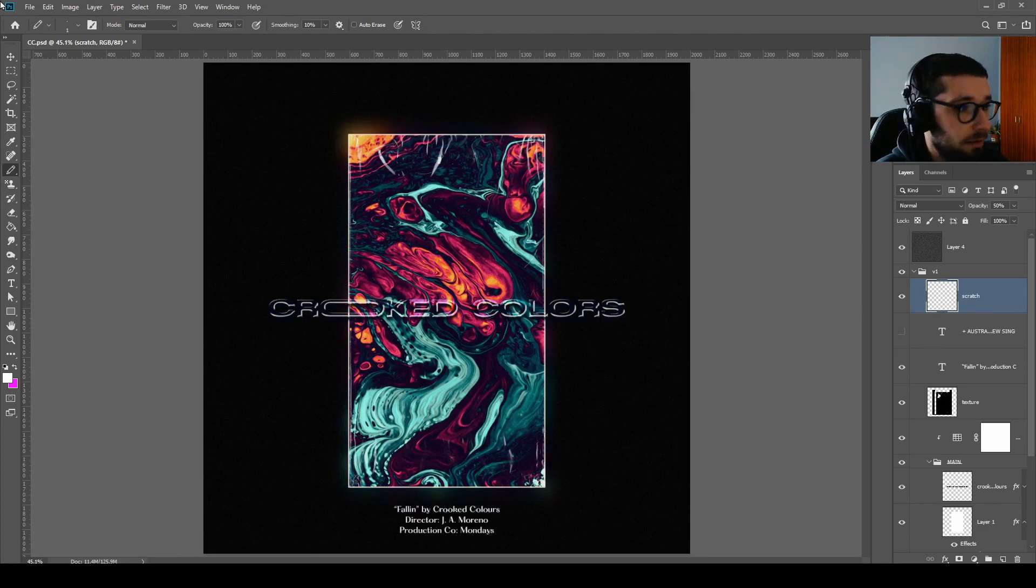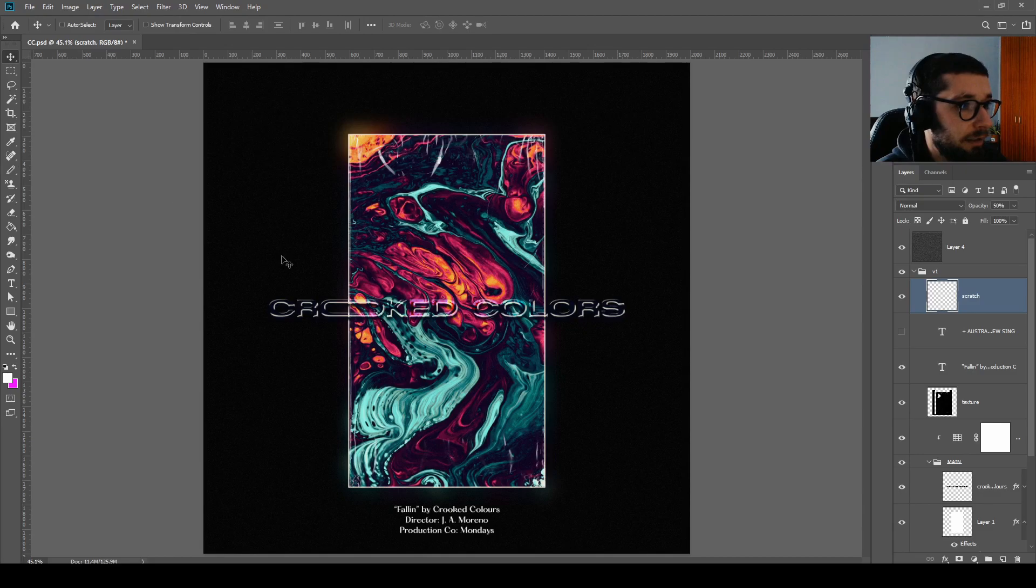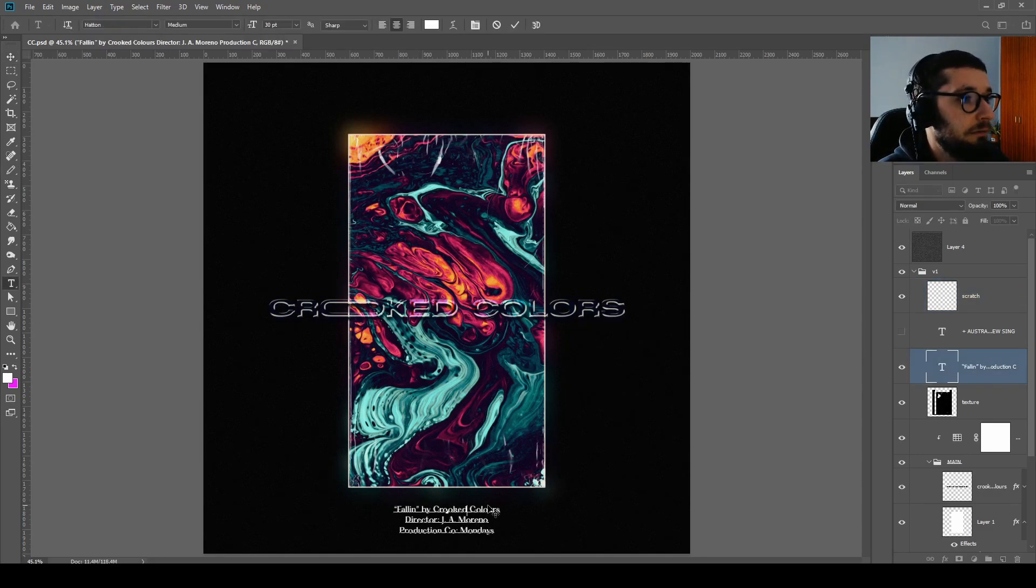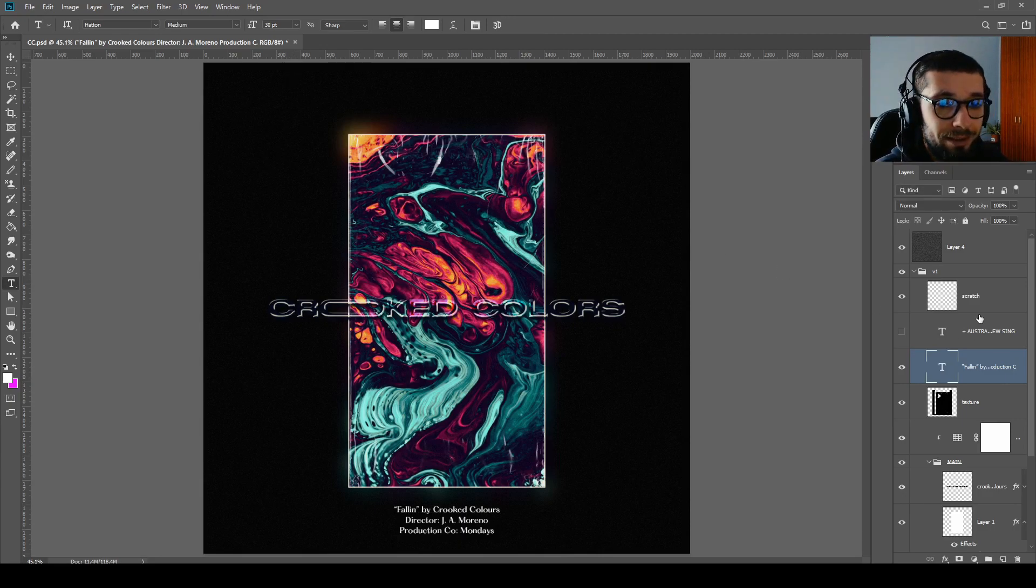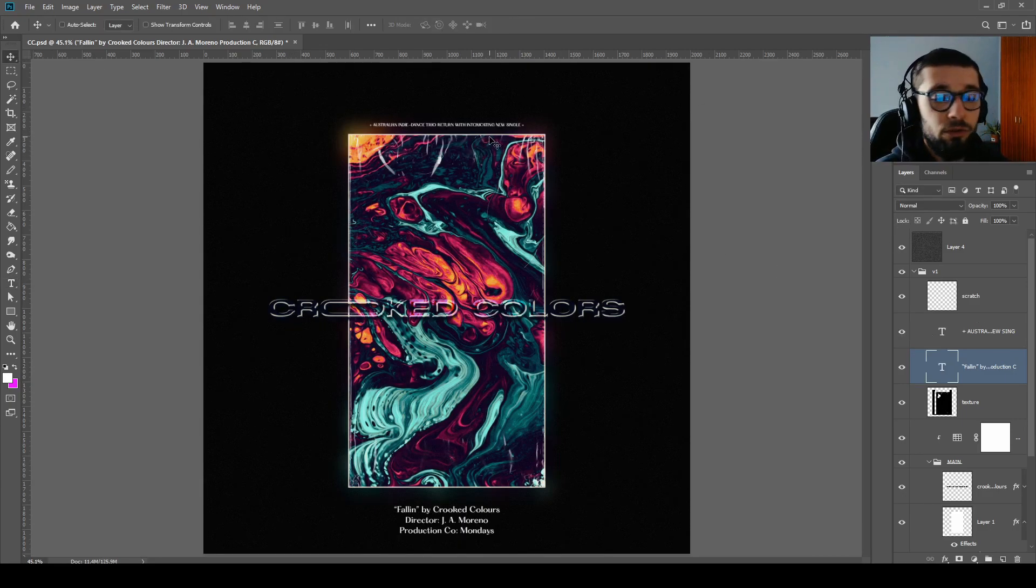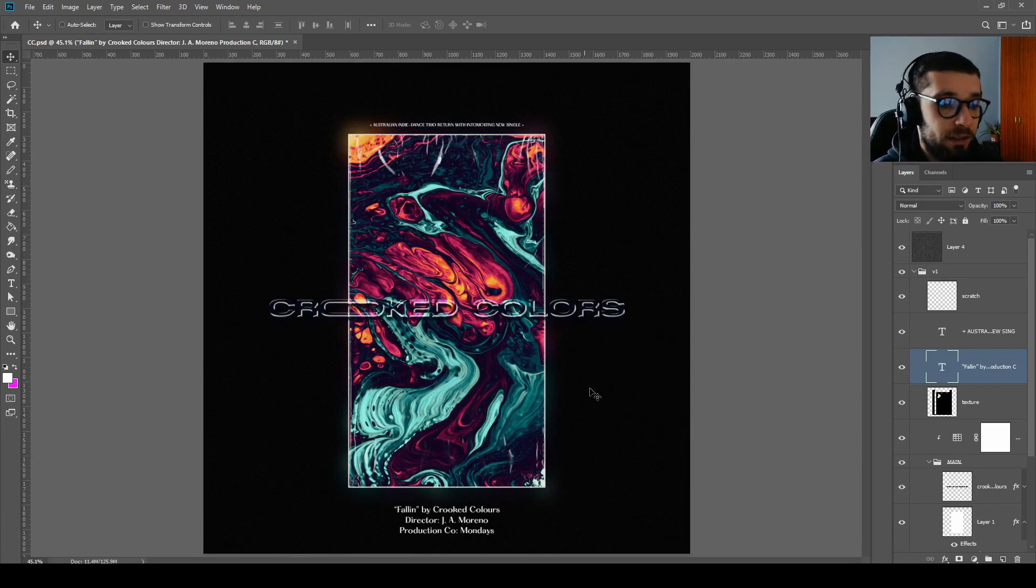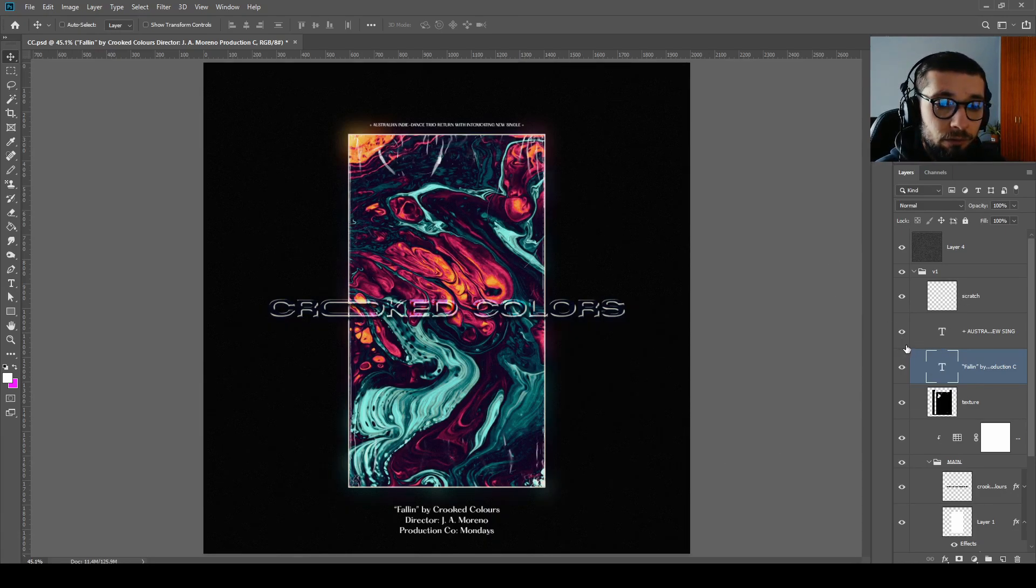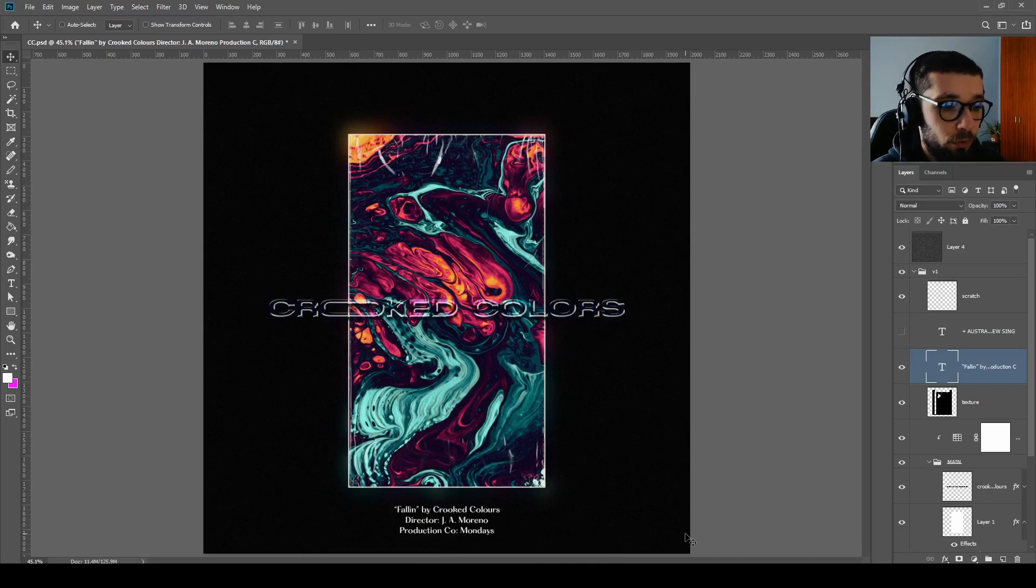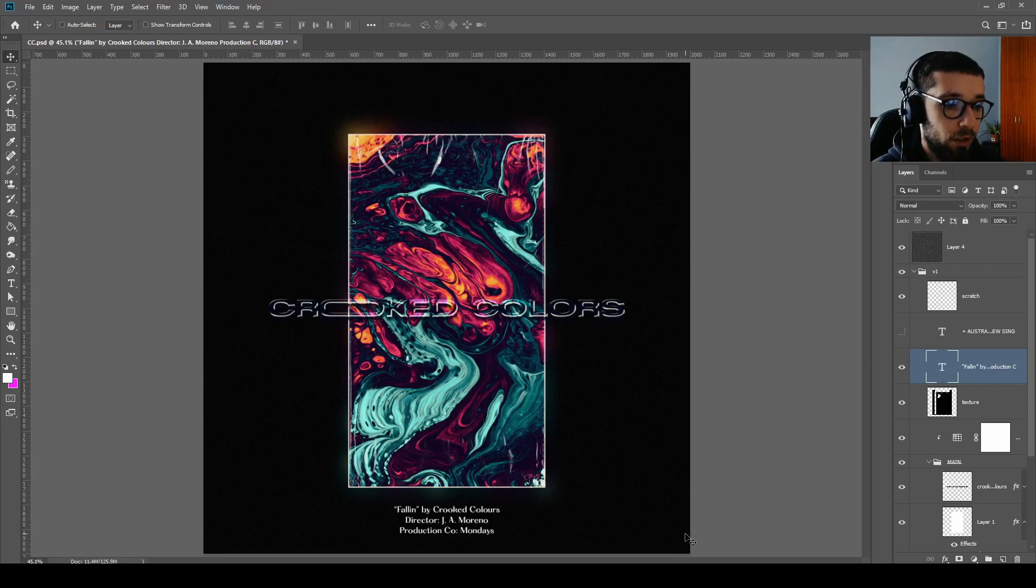Now the text. I have two texts in here, two text layers. It's using Hatton font on medium at 30 points. It's up to you if you need to use it or add some other text, but for now I will use only the bottom text: Following by Crooked Colors, Director JA Morino, Production Co Mondays.